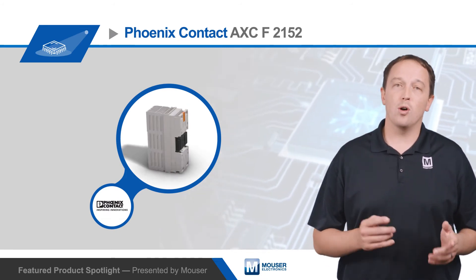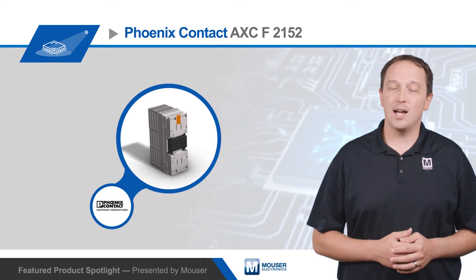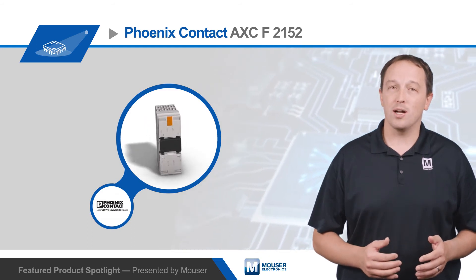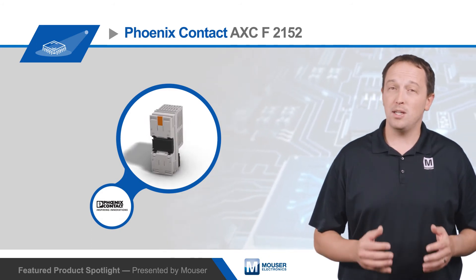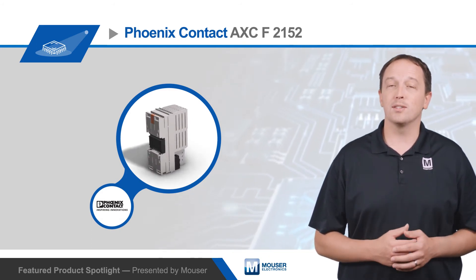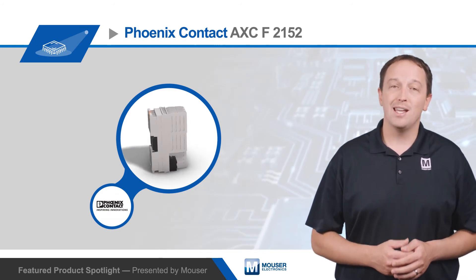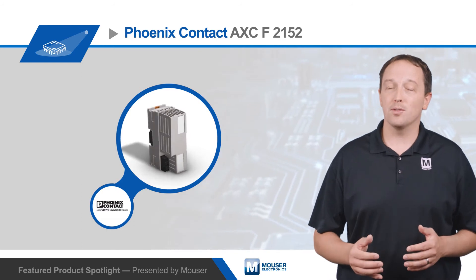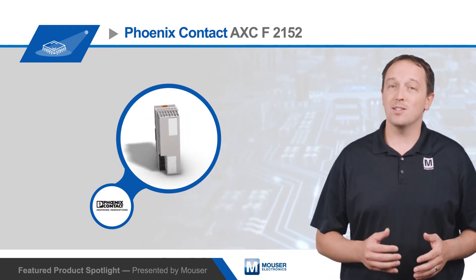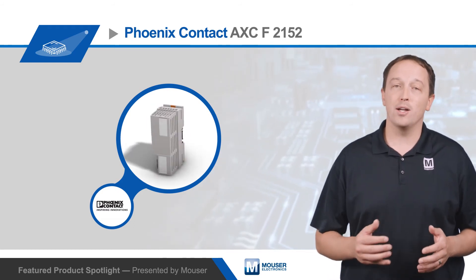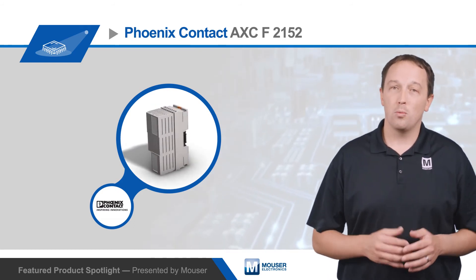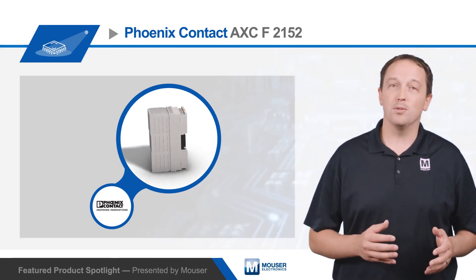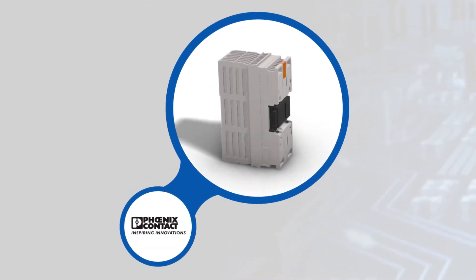It has a dual-core ARM Cortex A9 800MHz processor that provides PLC-typical real-time performance, and an Axioline F bus interface for connection to up to 63 Axio I/O modules, with modules available for nearly every sensor type.